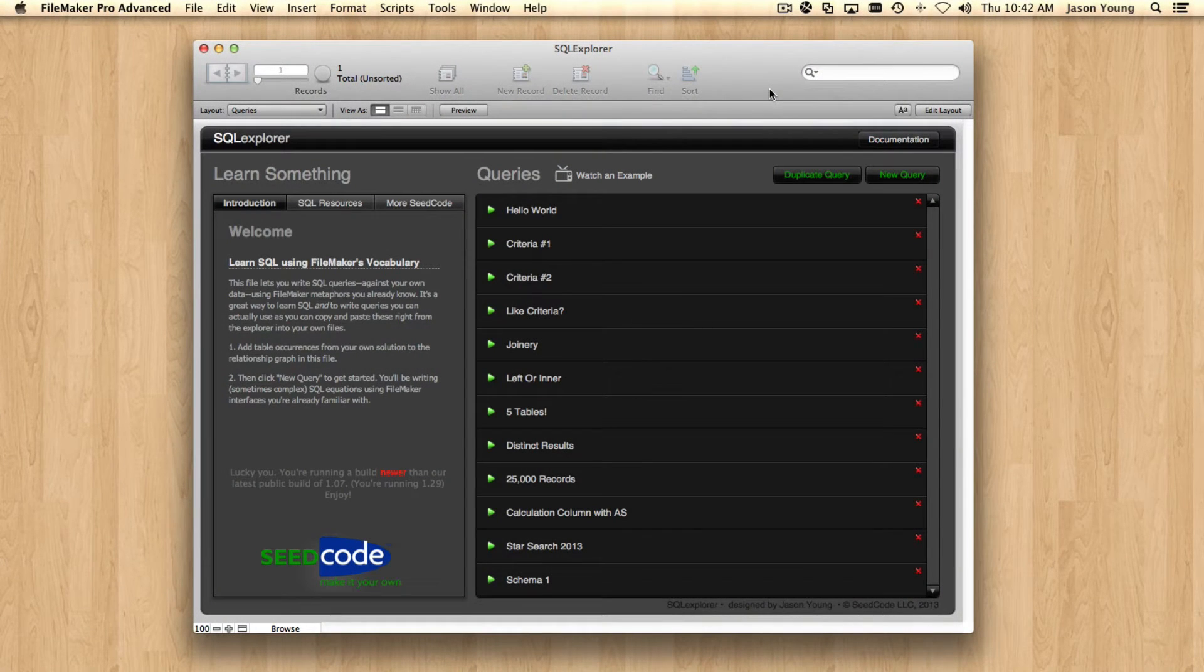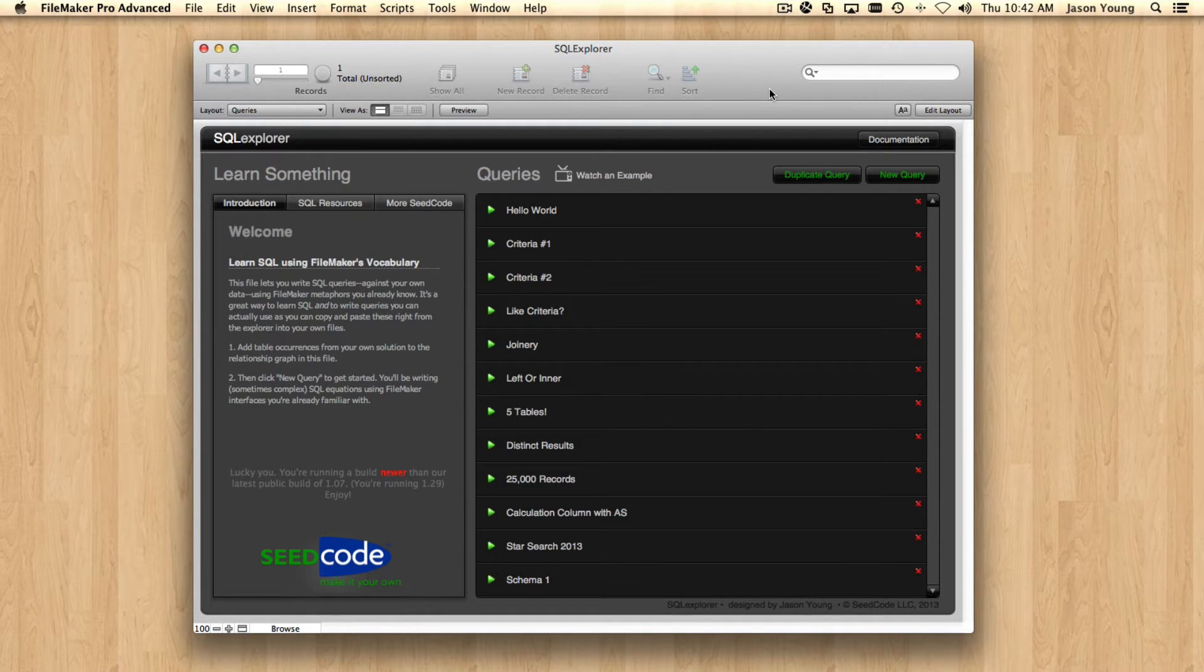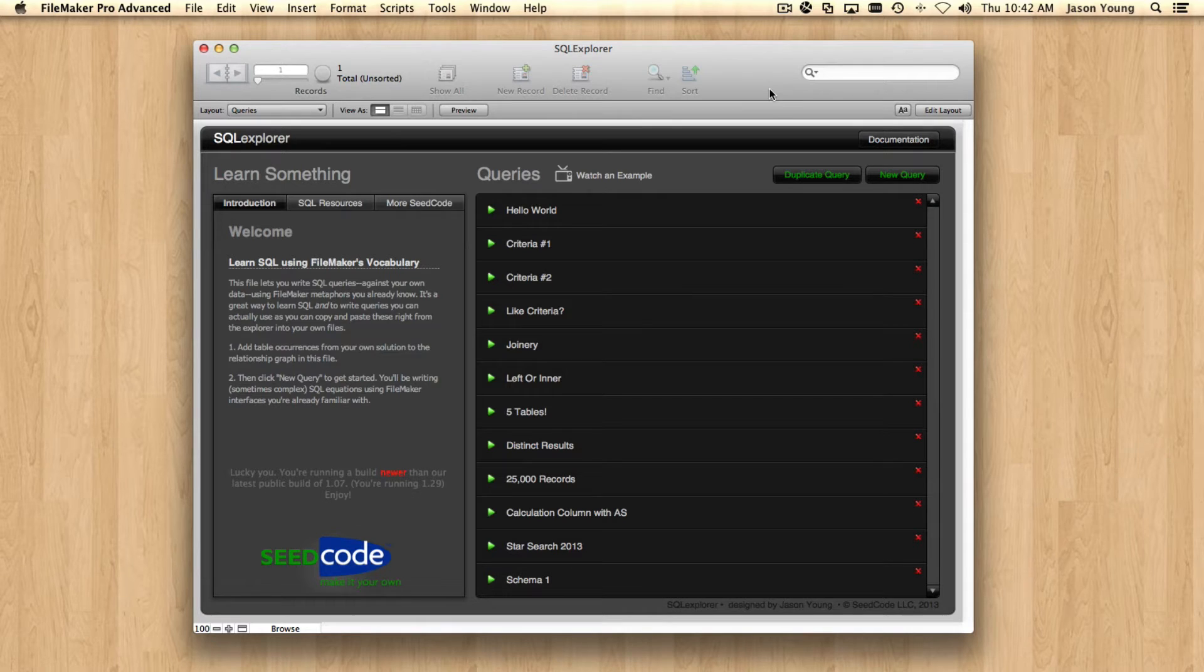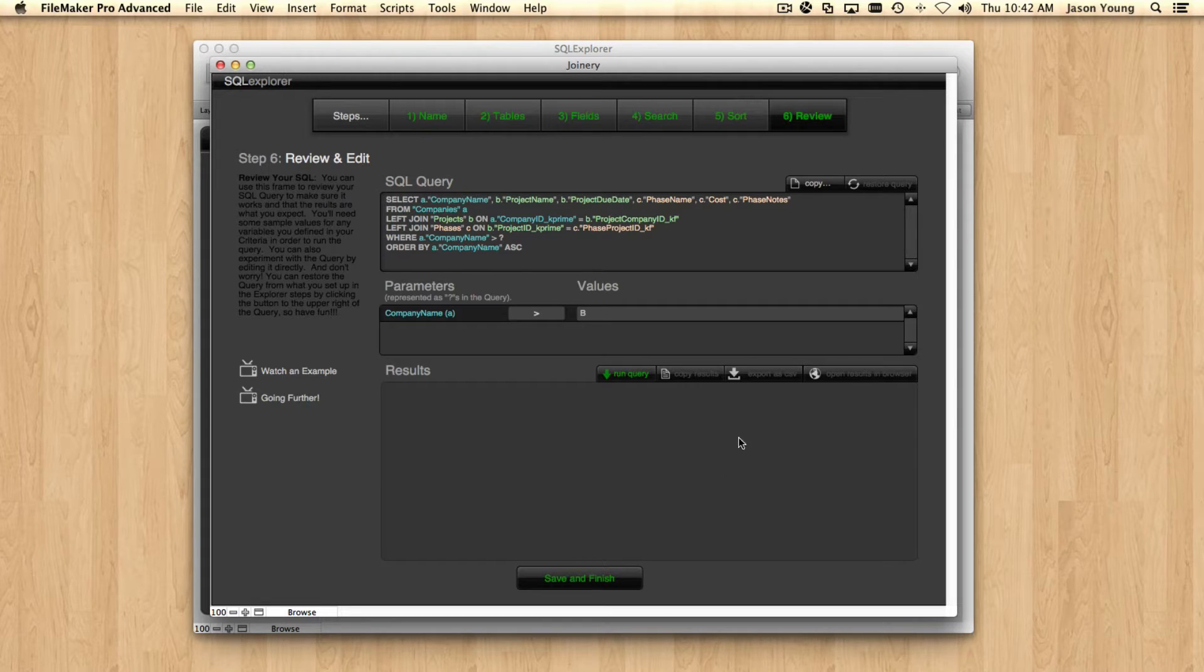Hello. Today we're going to look at the latest version of SQL Explorer and some of the new features that we've added into it. The first thing I want to show you is probably the coolest thing that we've done here. Rather than using a traditional portal down here to display our results,